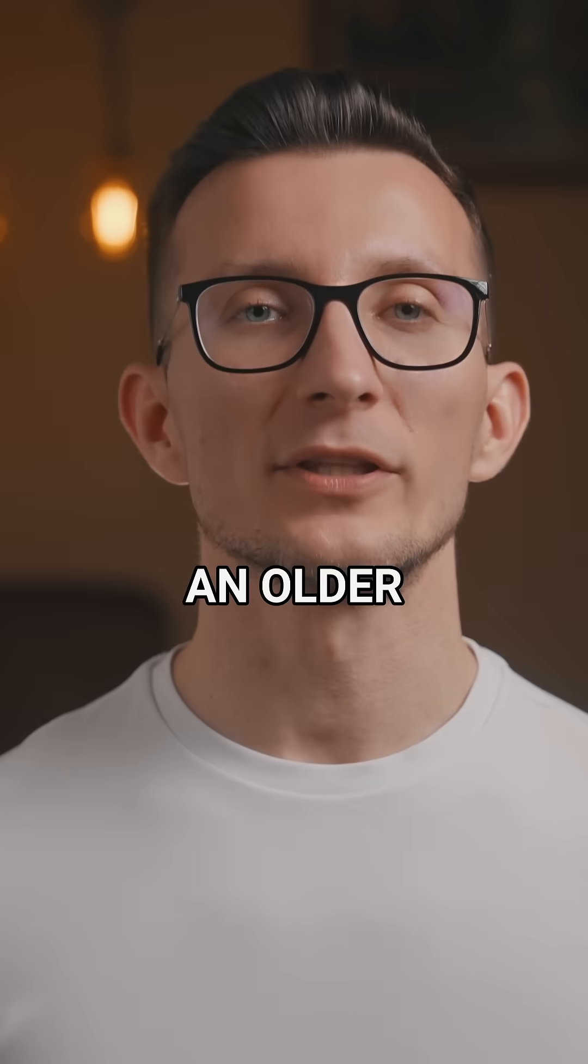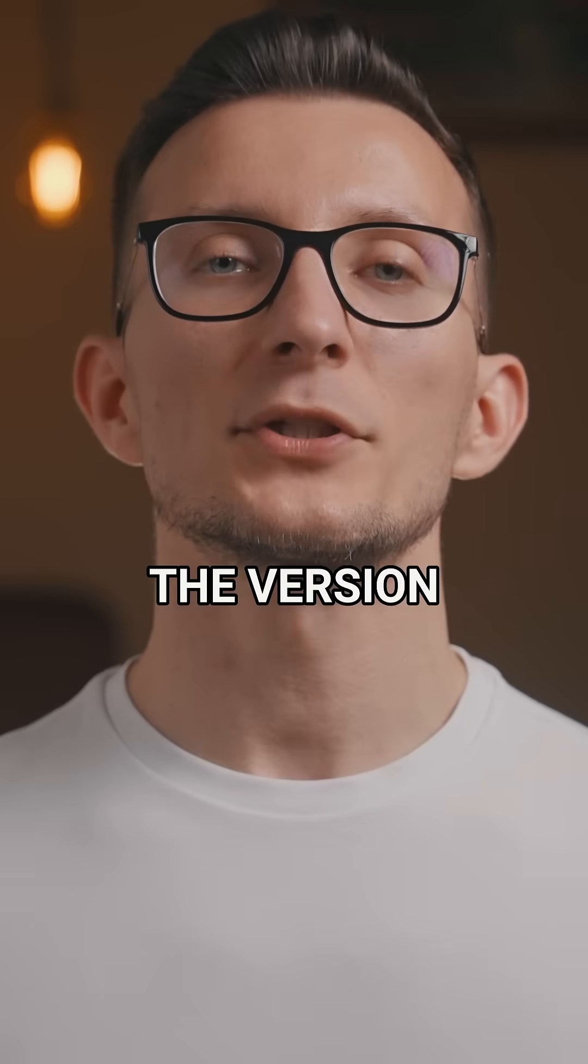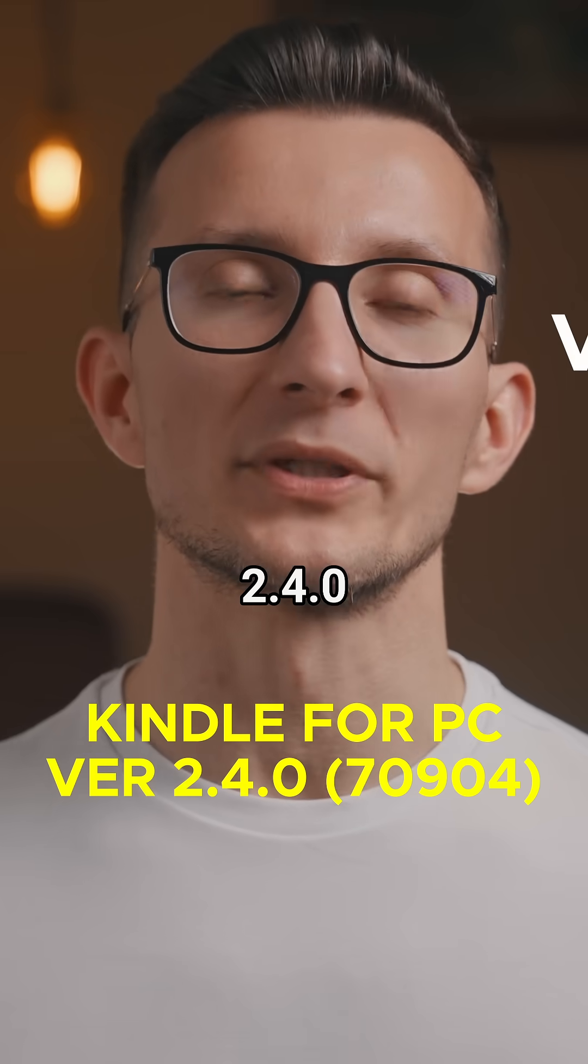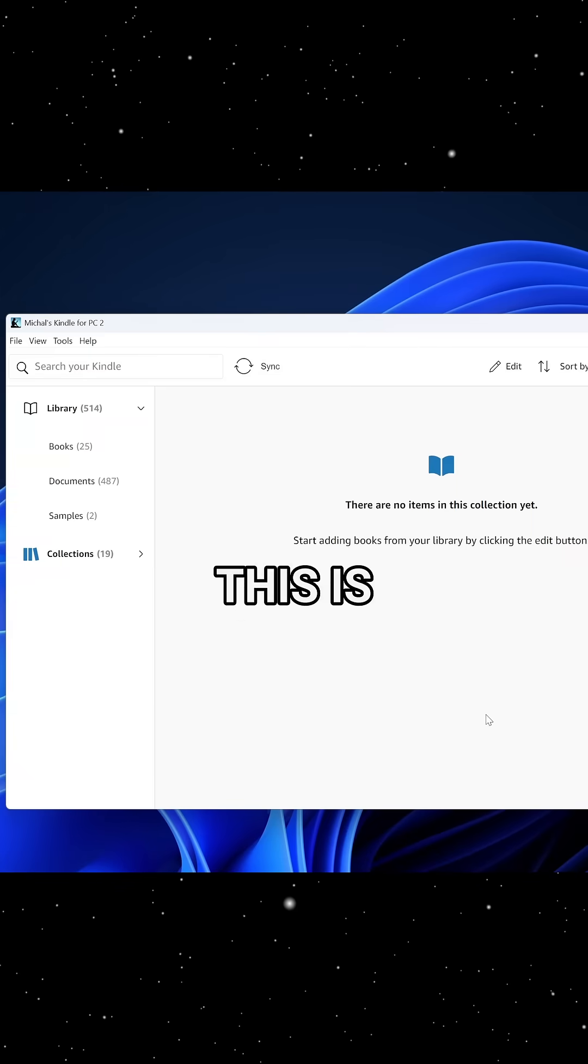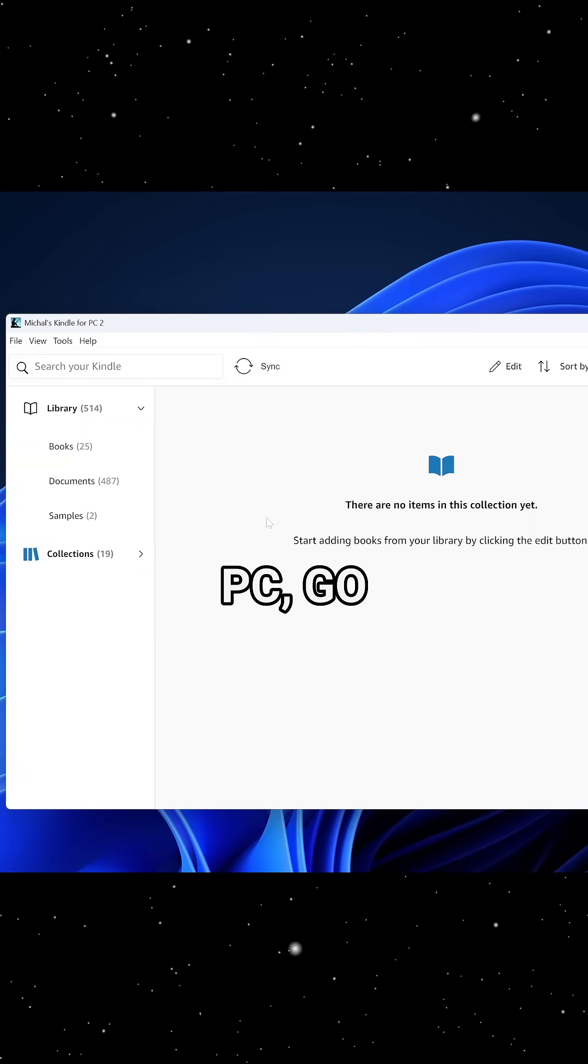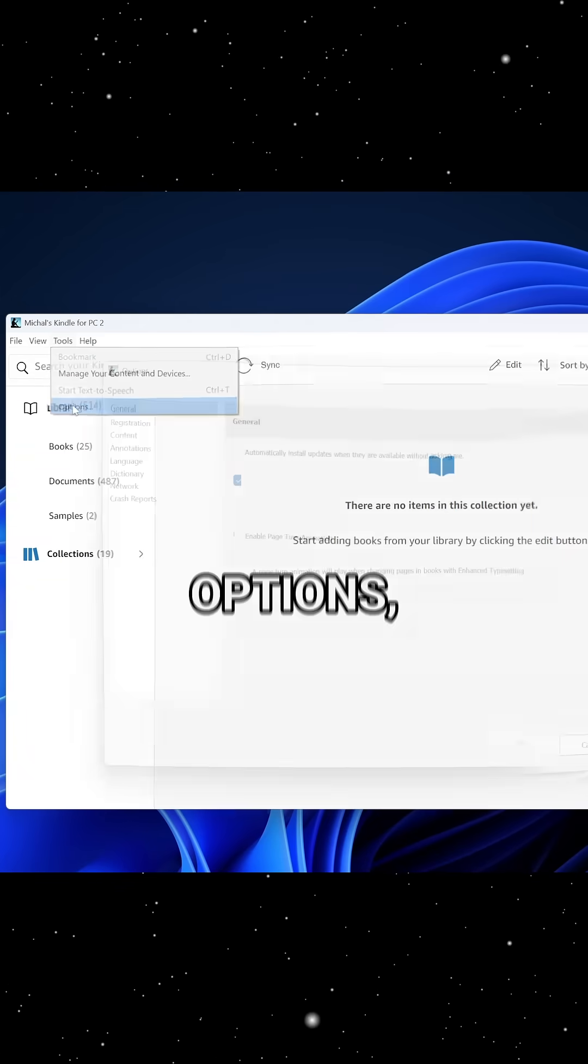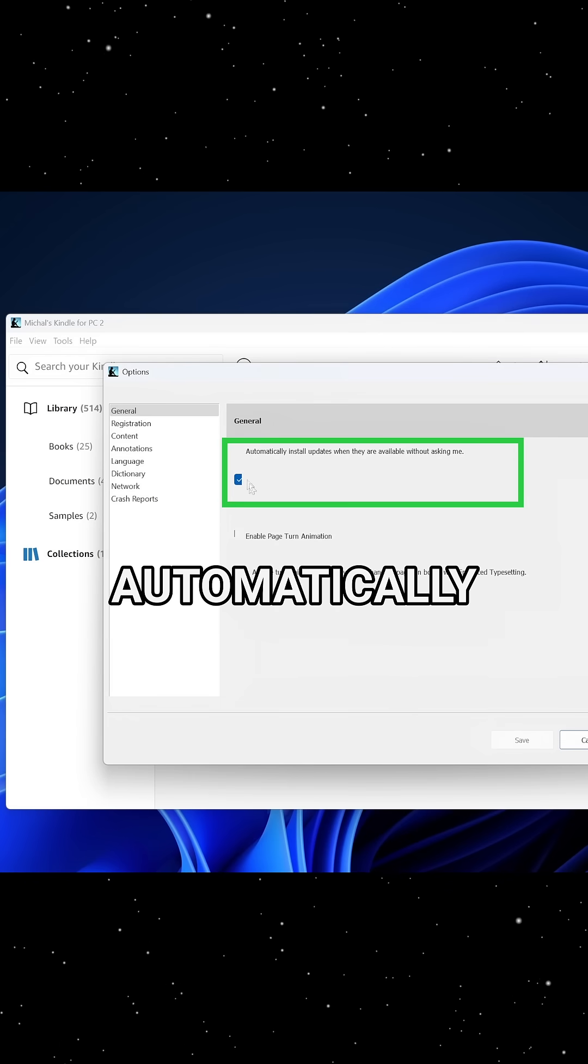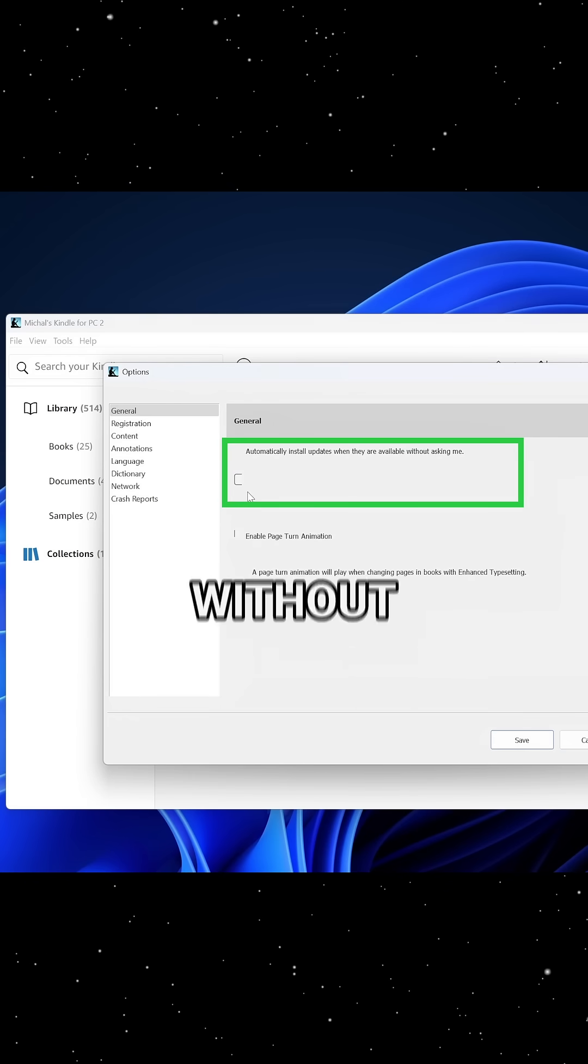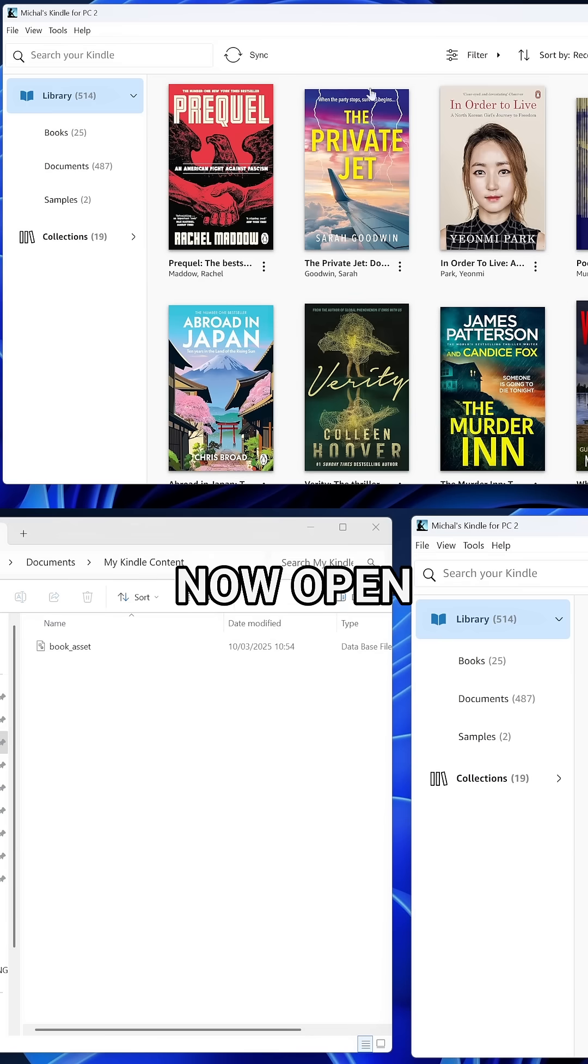Now, we need to install an older version of Kindle for PC. The version that works best is 2.4.0 build 70904. Once this is done, open Kindle for PC, go to tools, options, general and uncheck automatically install updates when they are available without asking me option.